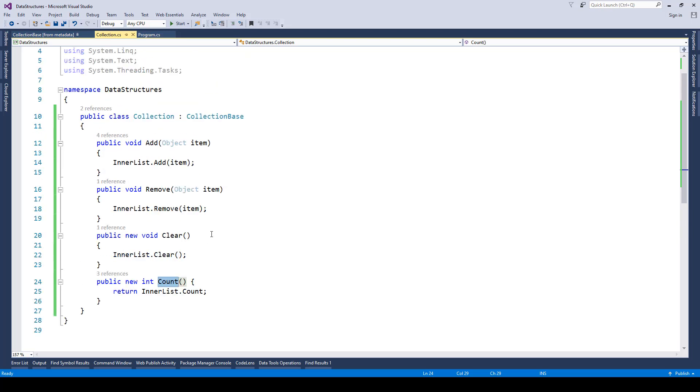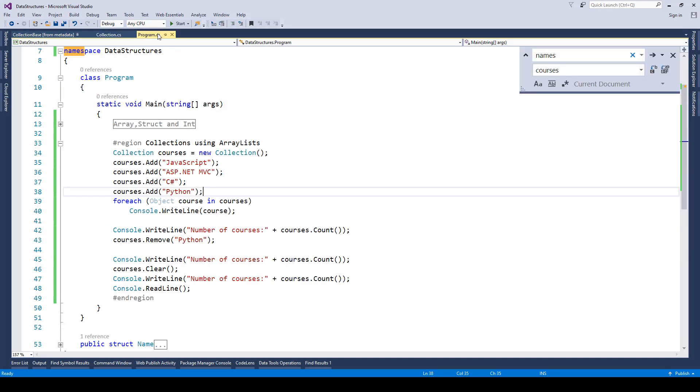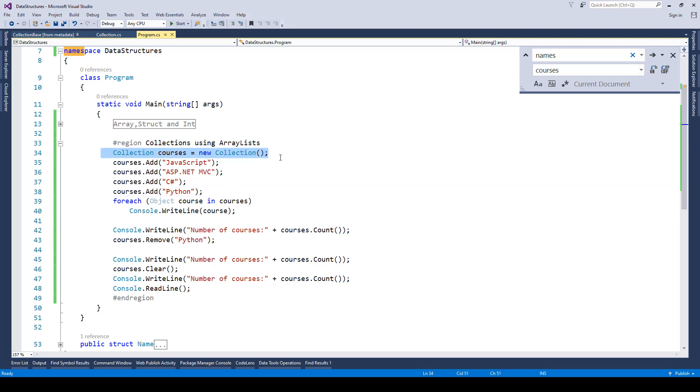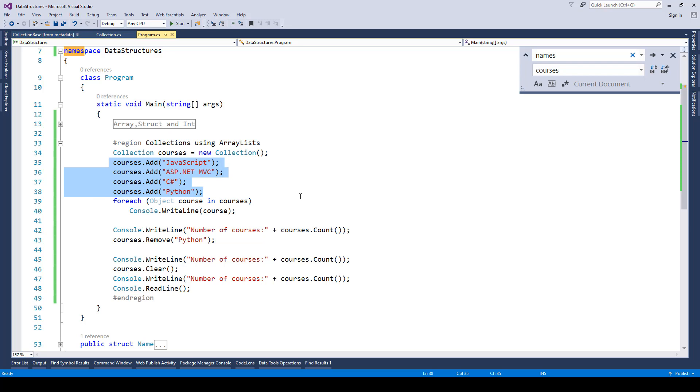Now to implement this we will go to our program.cs file and here you can see I have created an instance of the collection class that we just created. Here we have the instance name as courses and we are adding some courses to this collection: javascript, asp.net, mvc, c-sharp, python.